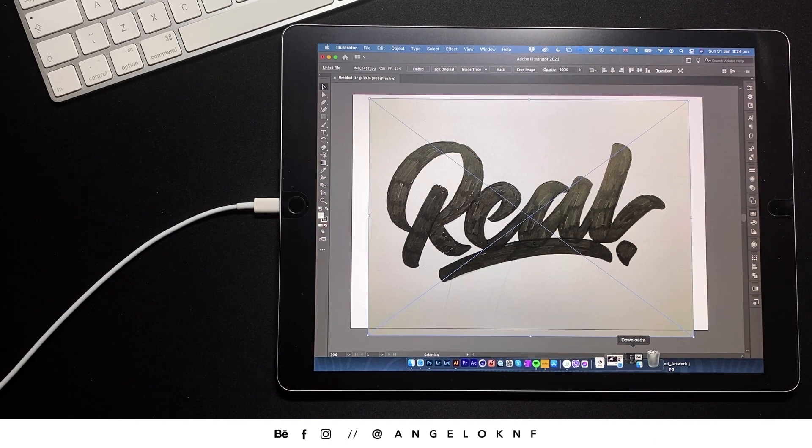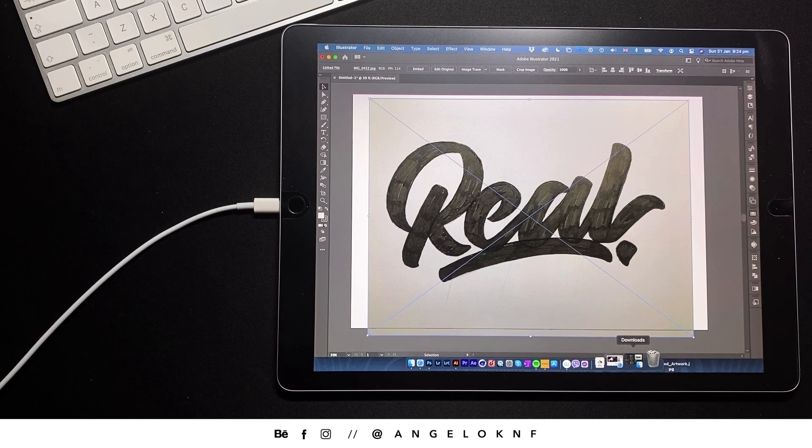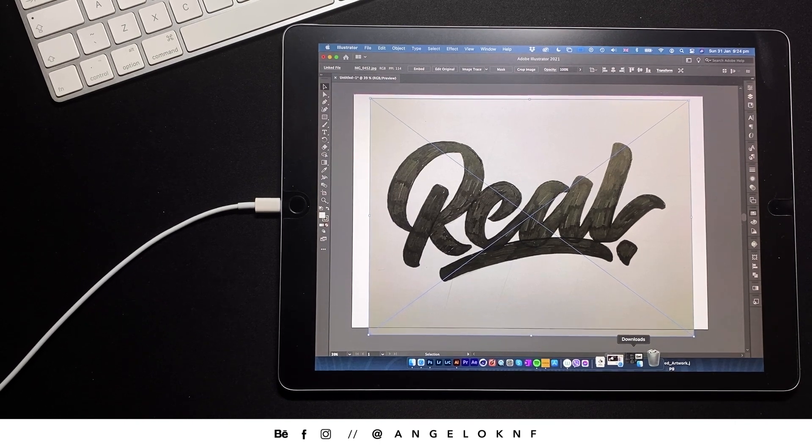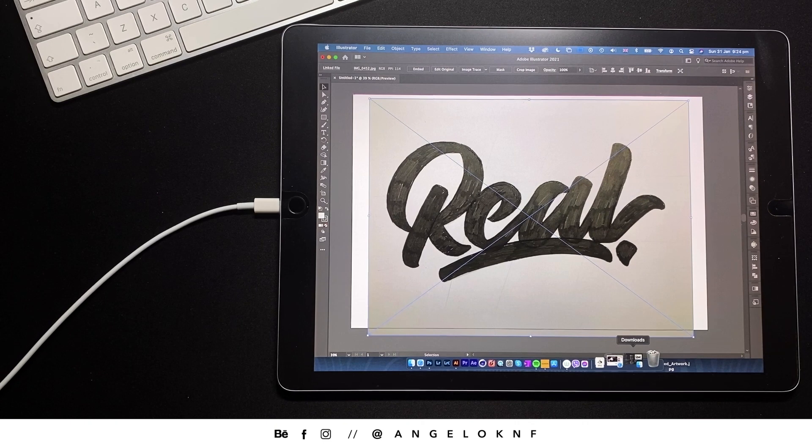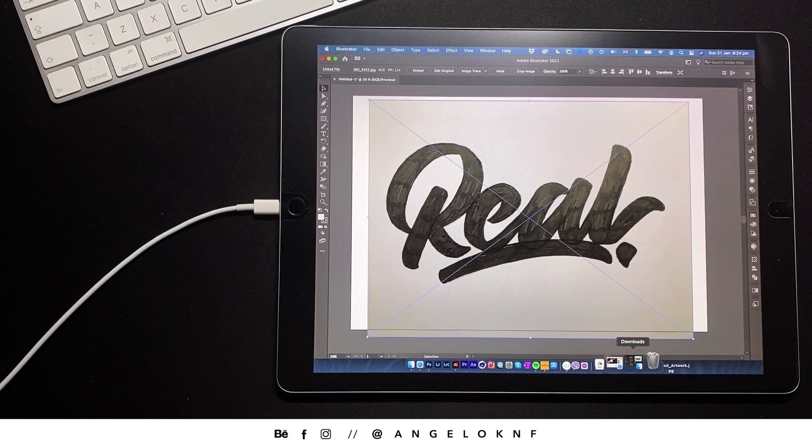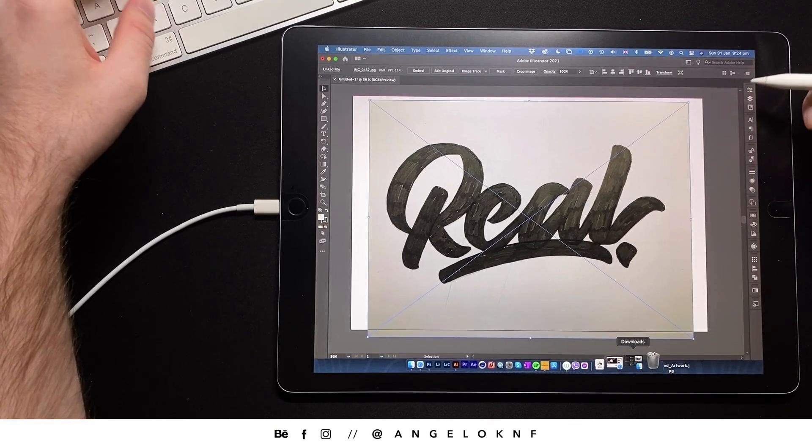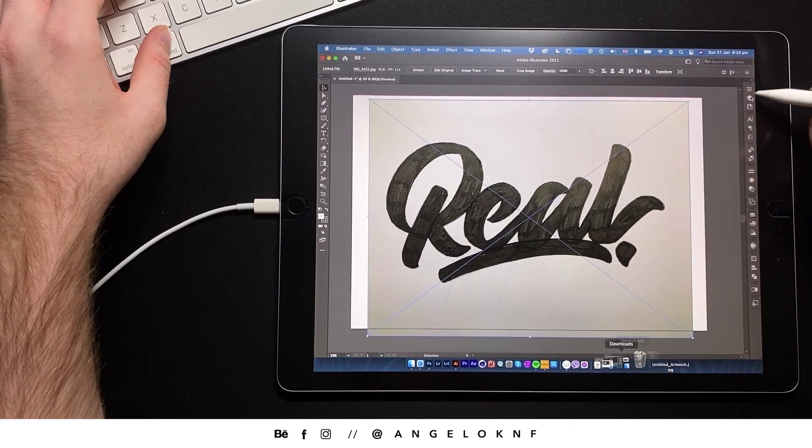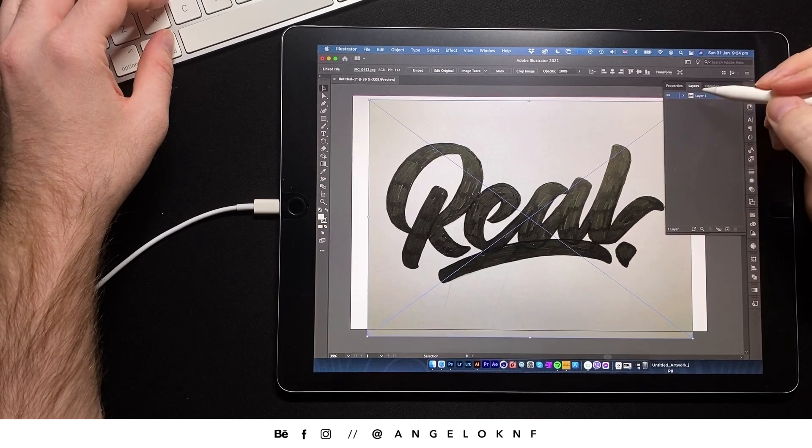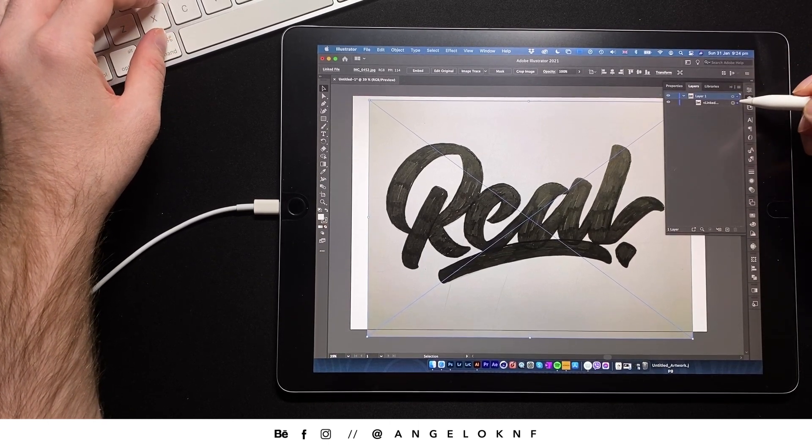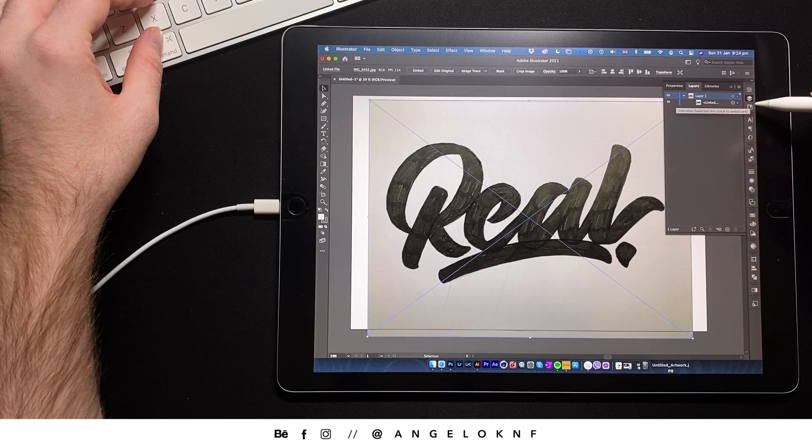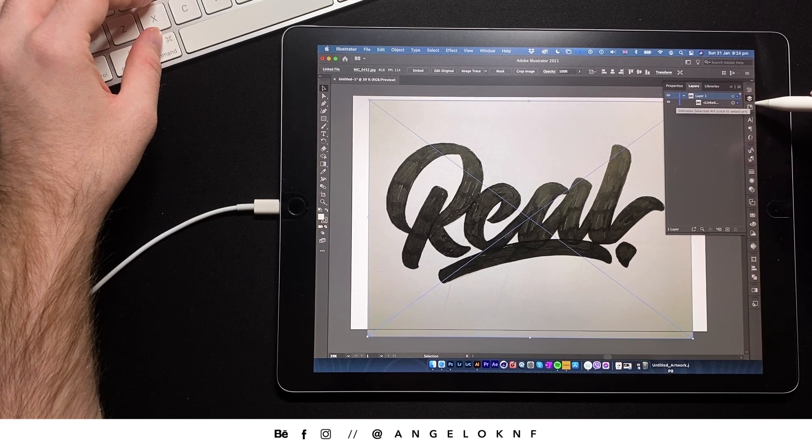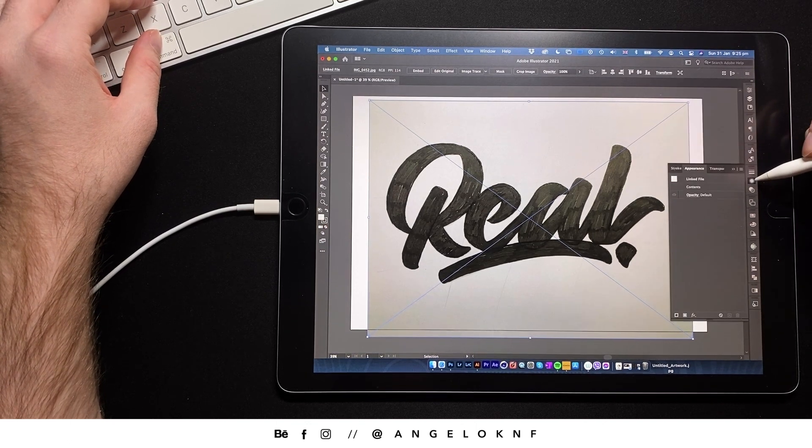This way I can use the iPad as a second or mirrored screen for my Mac. If you're using Windows PC, there are some third-party apps to do that, like AstroPad or Duet App. This will allow you to design on Illustrator or any other app really using Apple Pencil.